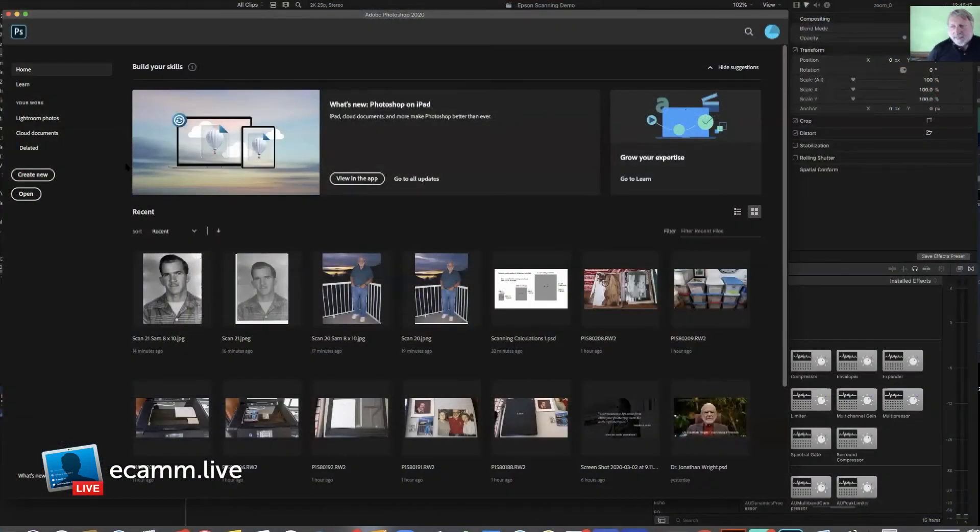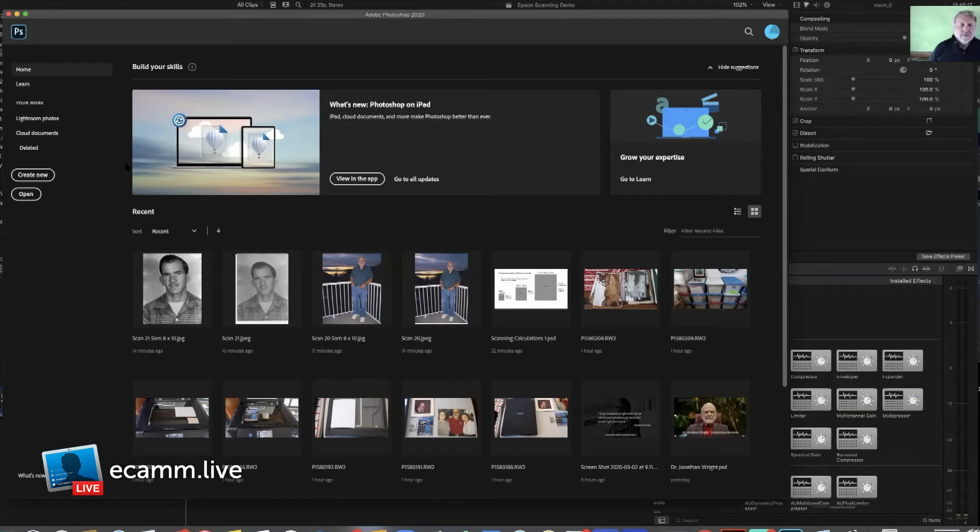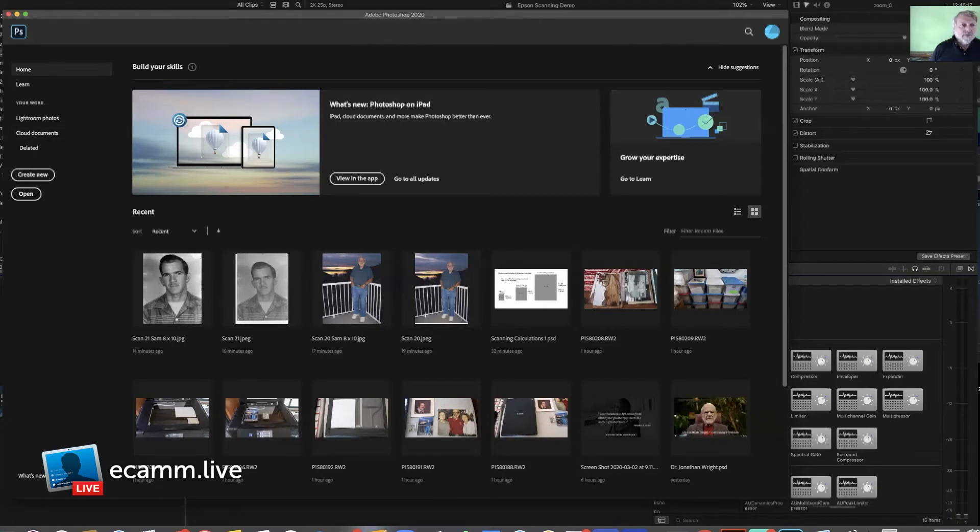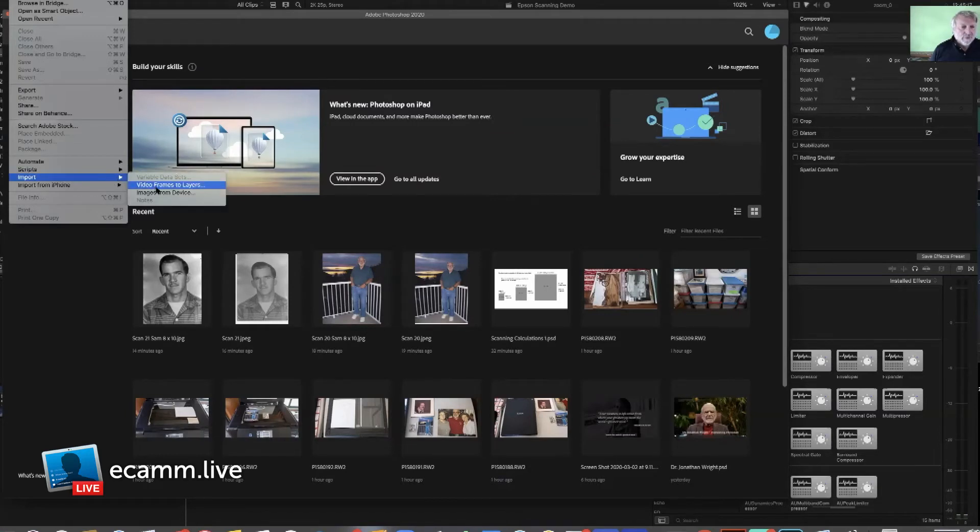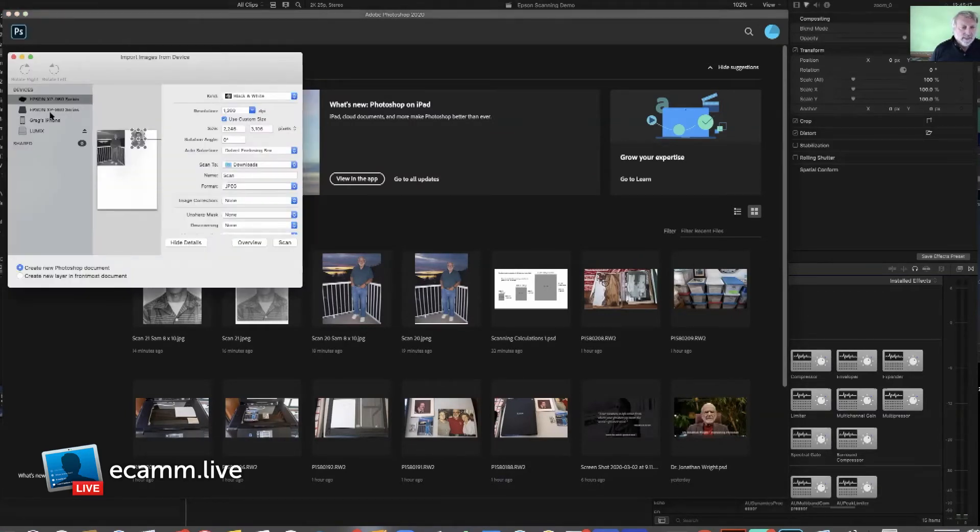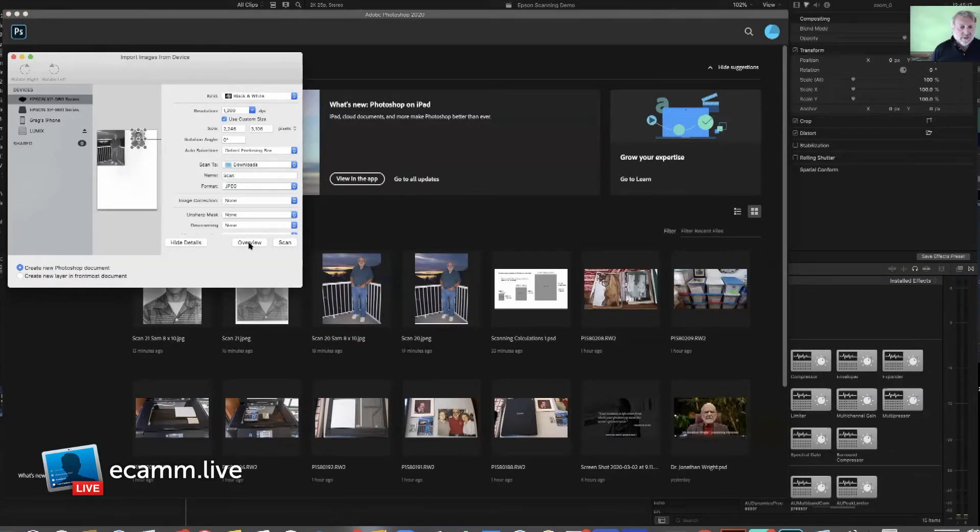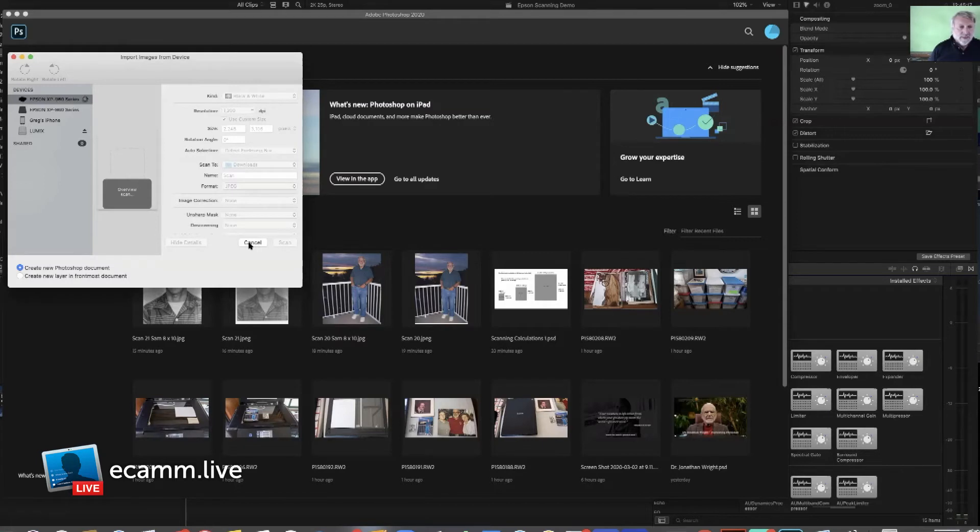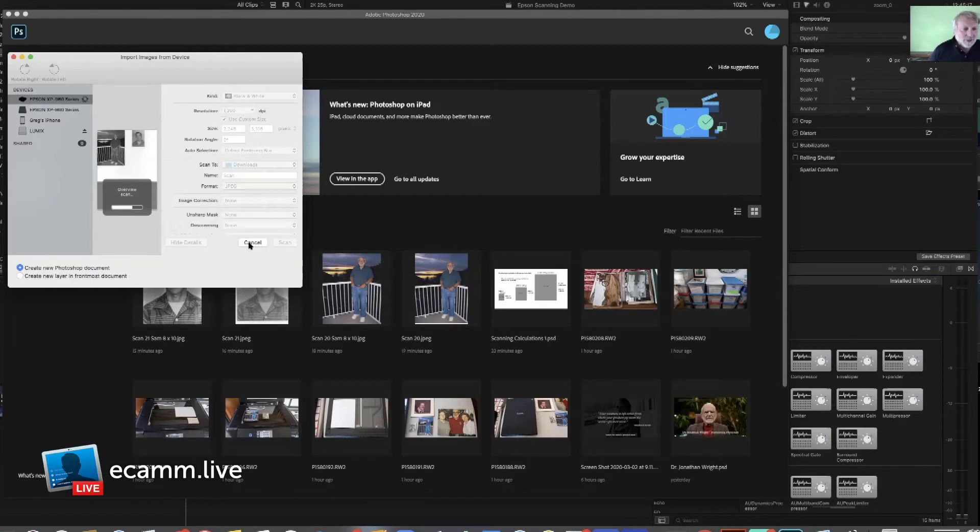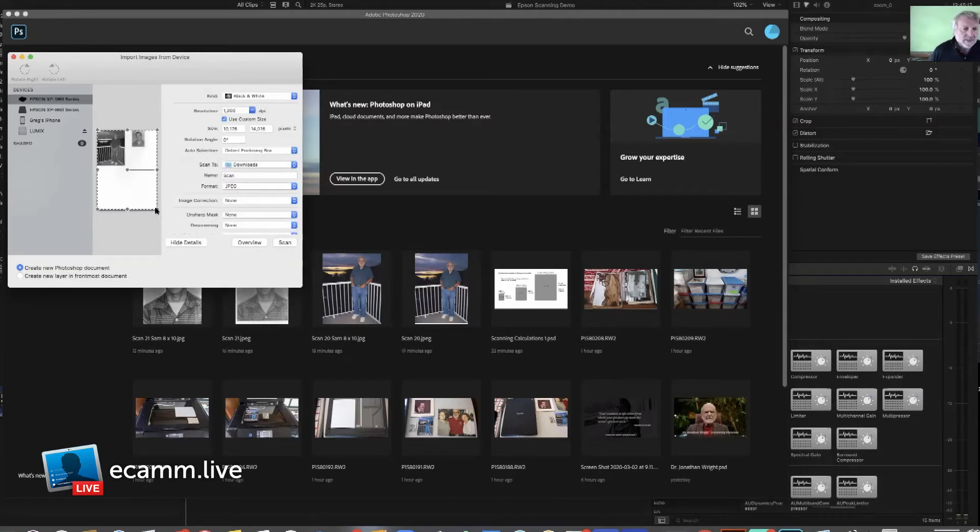Here we are in Photoshop, and I have a couple of photos of two different sizes on the scanner. We're going to try to import them. Under File, then Import, Import from Device, there's the Epson scanner. I'm just going to click on Overview, so it triggers the scanner to scan what's on the scanner bed. It's a good idea to not assume that what it's showing is still on the scanner bed.